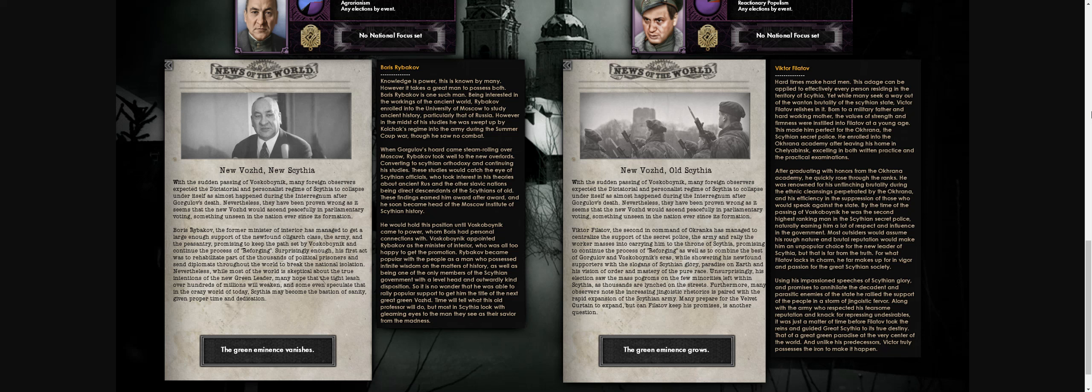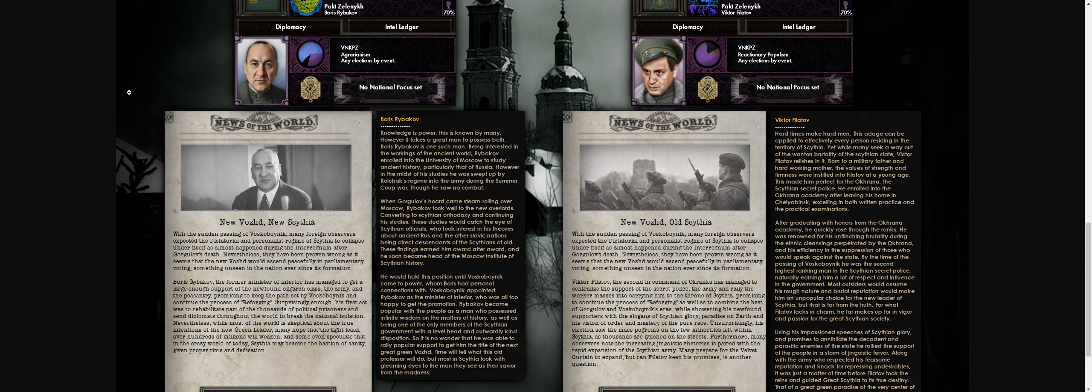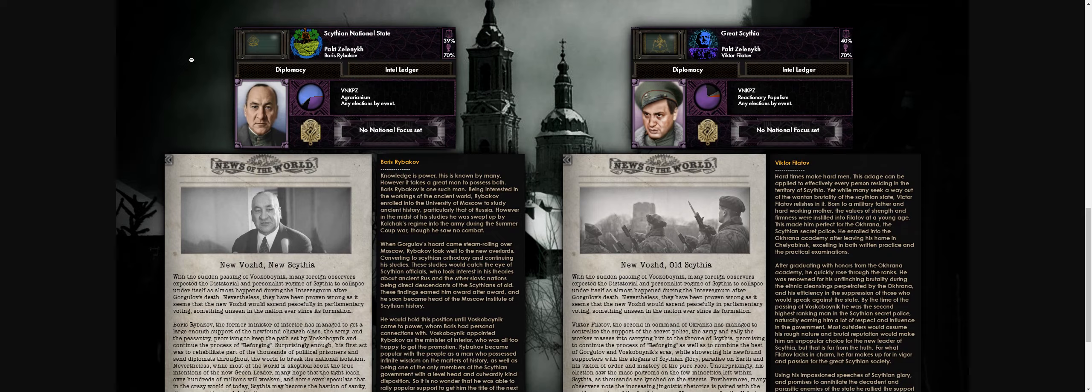New Scythia: With the sudden passing of Vascoboynik, many foreigners expected the dictatorship to collapse, but they were proven wrong. The succession was peaceful. Boris Rybakov, the foreign minister and minister of the interior, managed to get large support from the newfound oligarch class and the army by promising to keep Vascoboynik's reforms and the 18th Congress process. His first act was to release thousands of political prisoners. While most of the world was skeptical about the new leader's true intentions, many speculated that Scythia may become a bastion of sanity given proper time. It would be hilarious if that actually happened.